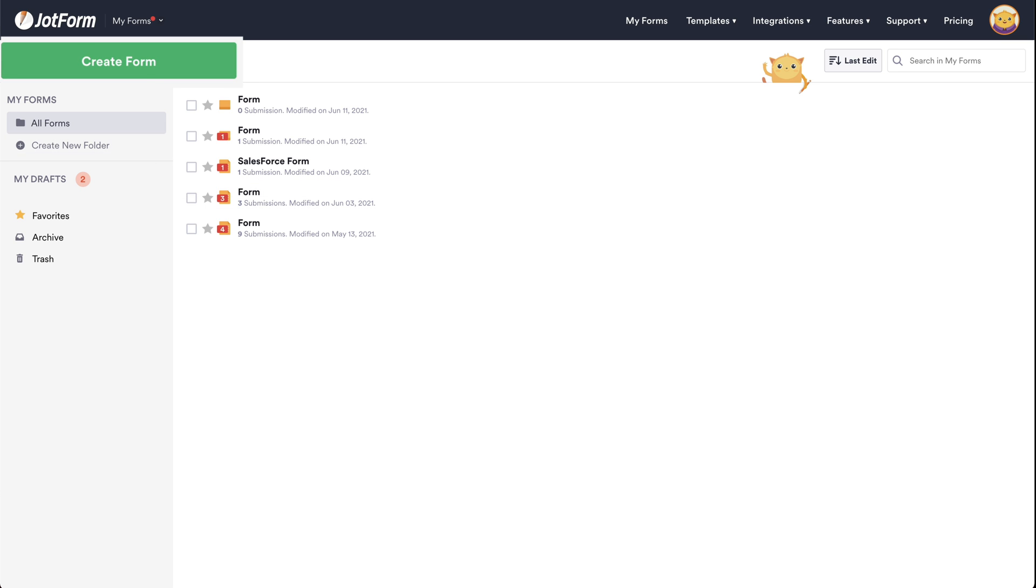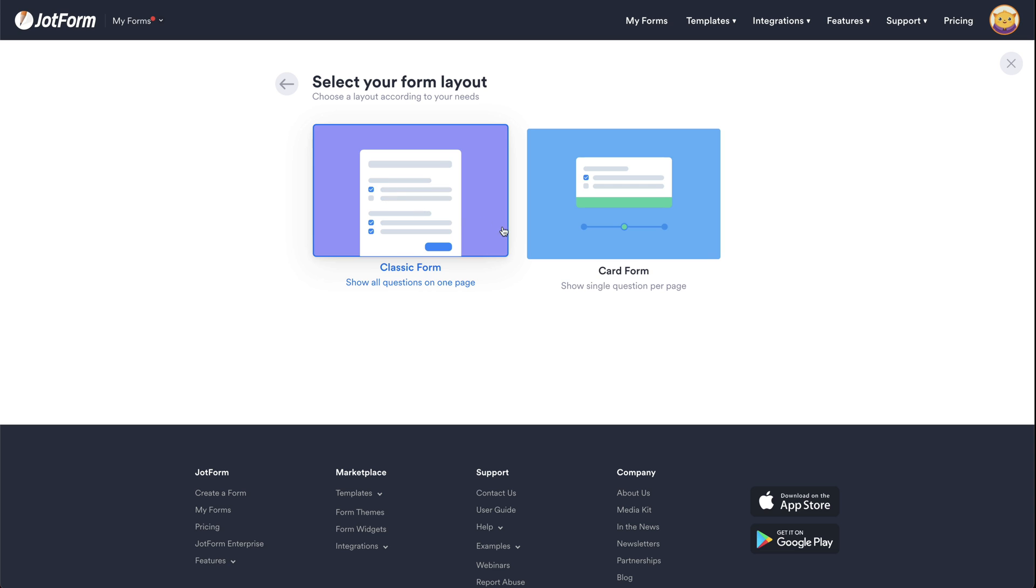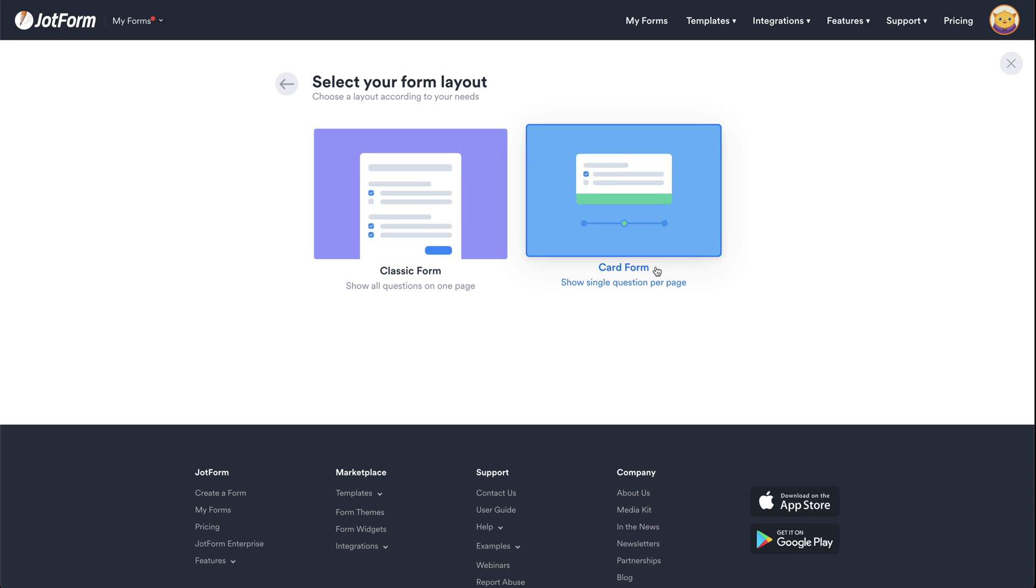Let's start by creating a new form. We're going to start from scratch and we have two options, classic form and card form. Be aware that video backgrounds only work in card form.